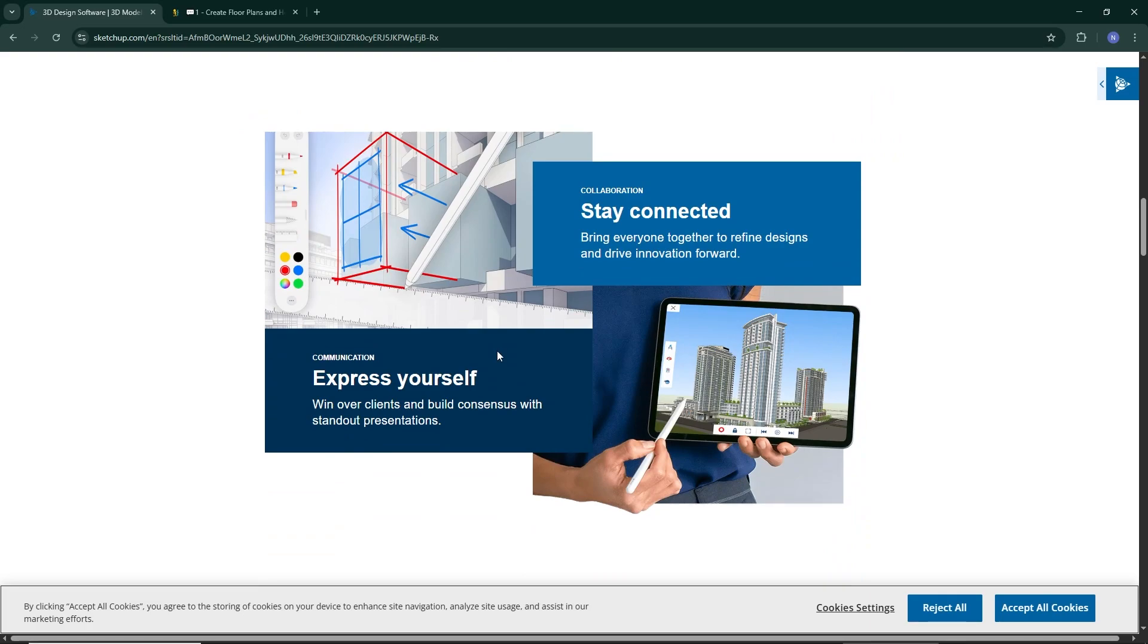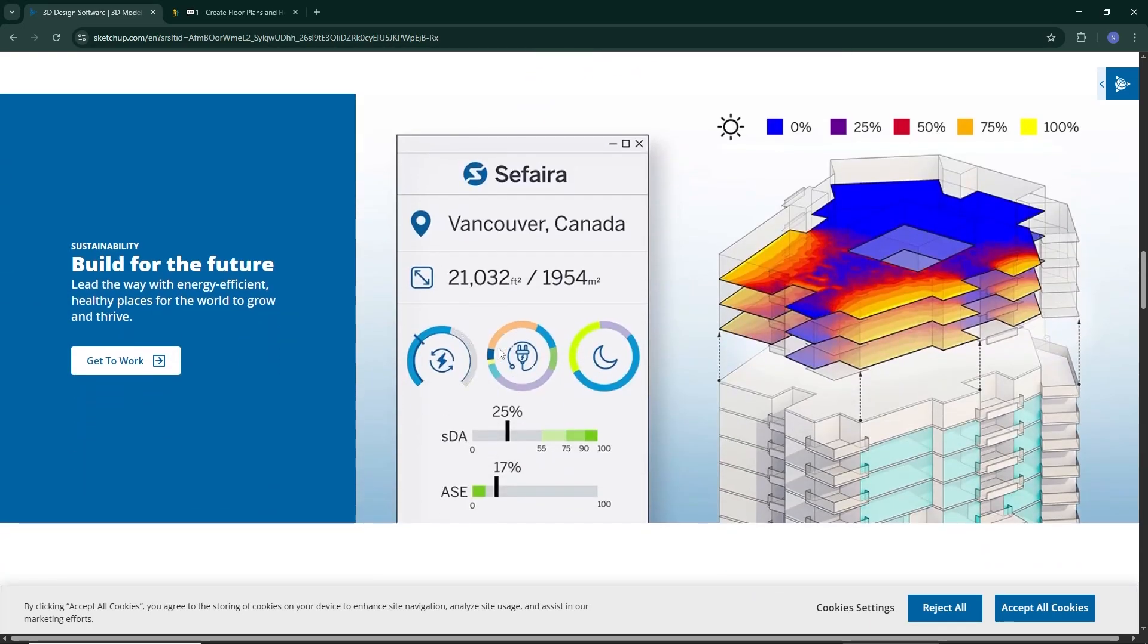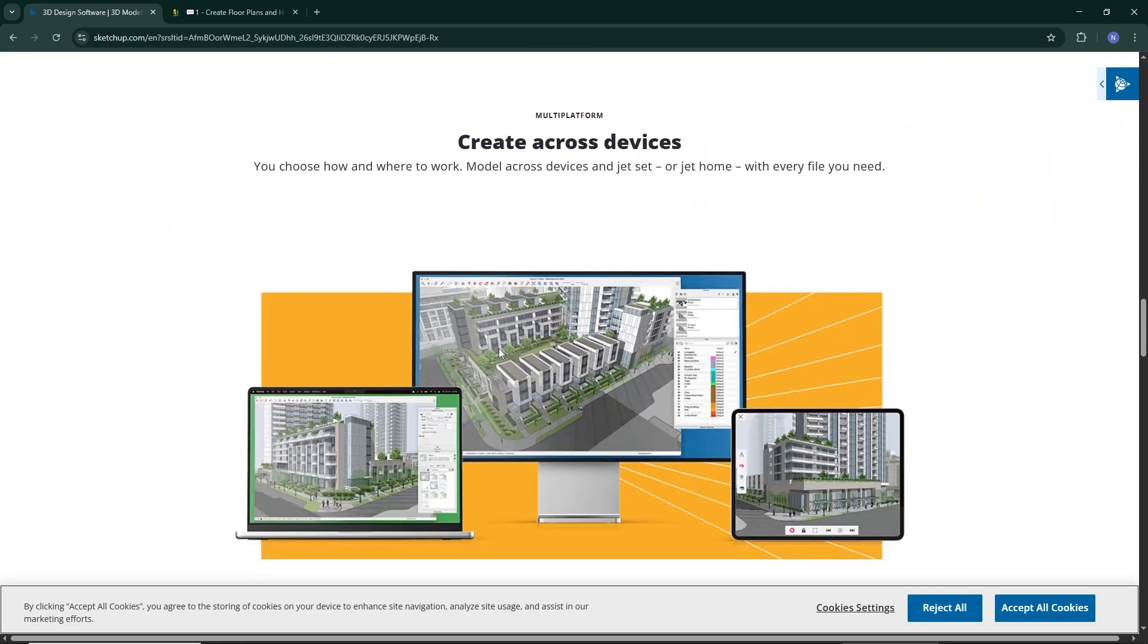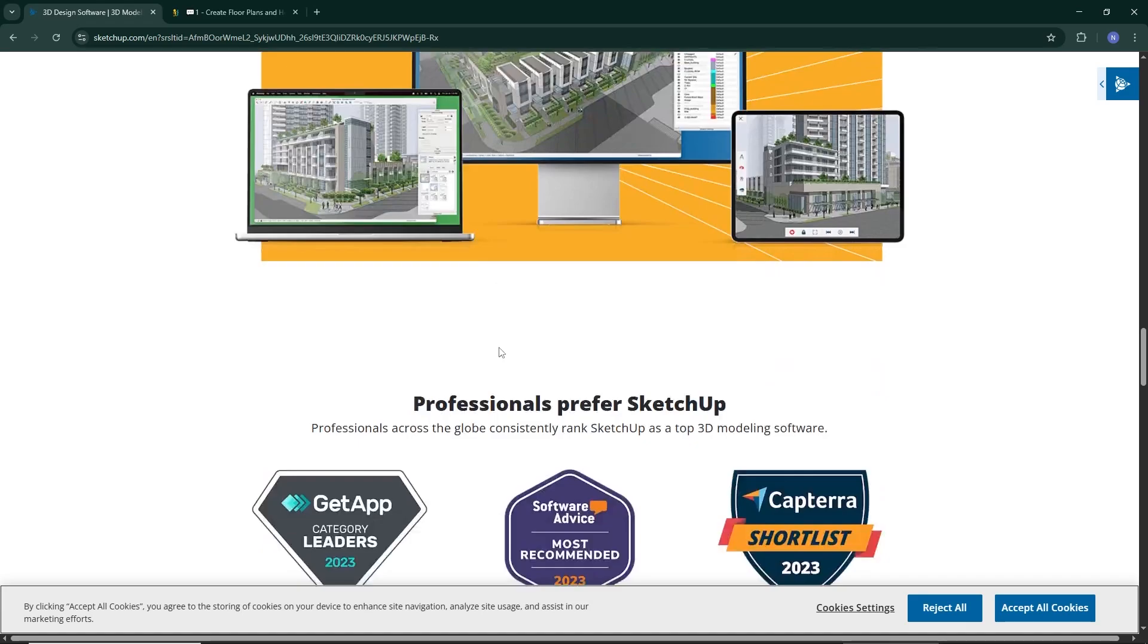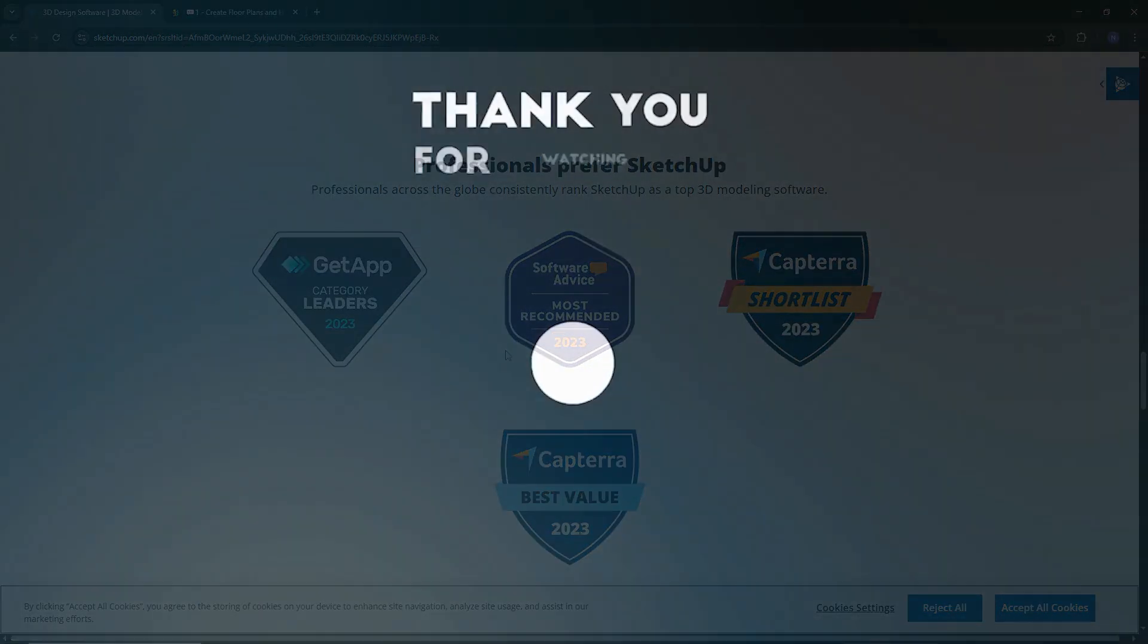So which one should you choose? If you want a quick and easy way to design home spaces, RoomSketcher is a great option. If you need deep customization and professional-level 3D modeling, SketchUp is the better choice.